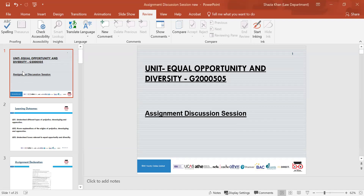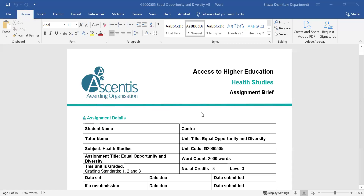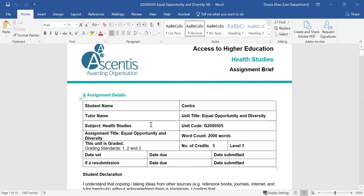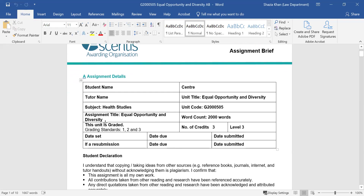We're going to start with the assignment discussion. I'll show you the assignment brief first so you know how it looks on Moodle. This is the assignment brief — you need to fill in your student name, your centre, your tutor's name, which will be my name. It tells you the word count, the assignment title, the date set, and the date due, which is really important. And then the date submitted — when you submit it, you need to put that date in.